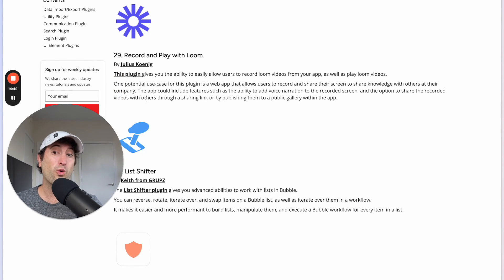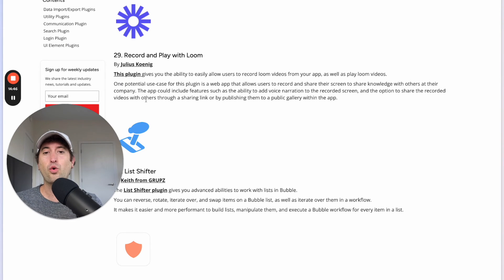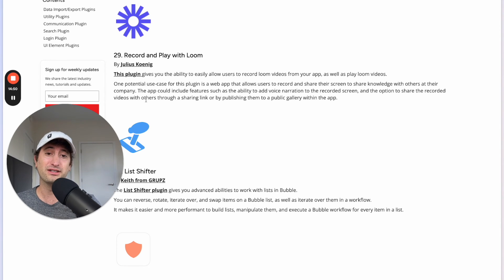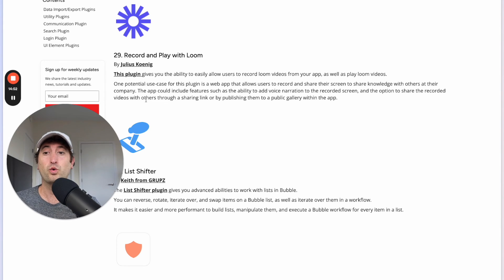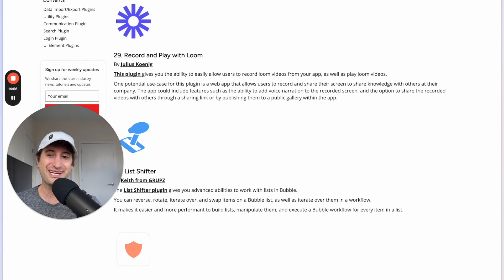Next we have the Record and Play with Loom plugin which allows users to easily record Loom videos from your app as well as play Loom videos in your app. Another very cool plugin to check out if you want to add video recording functionality into your app.